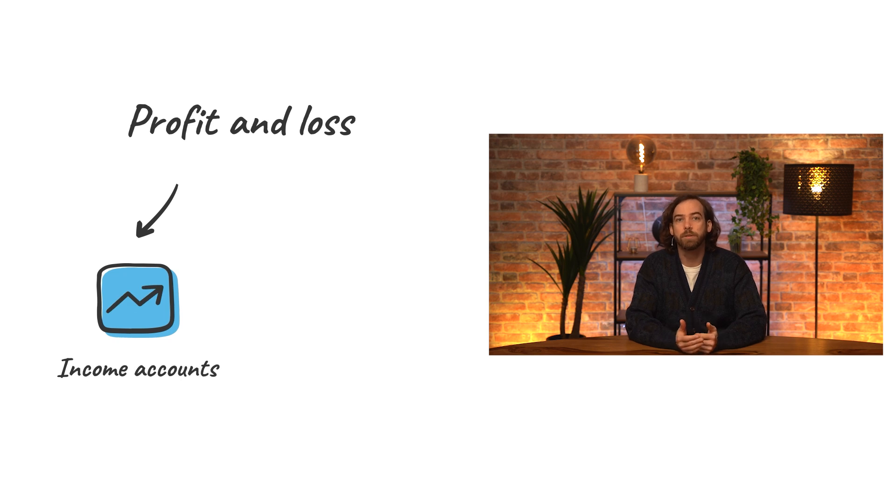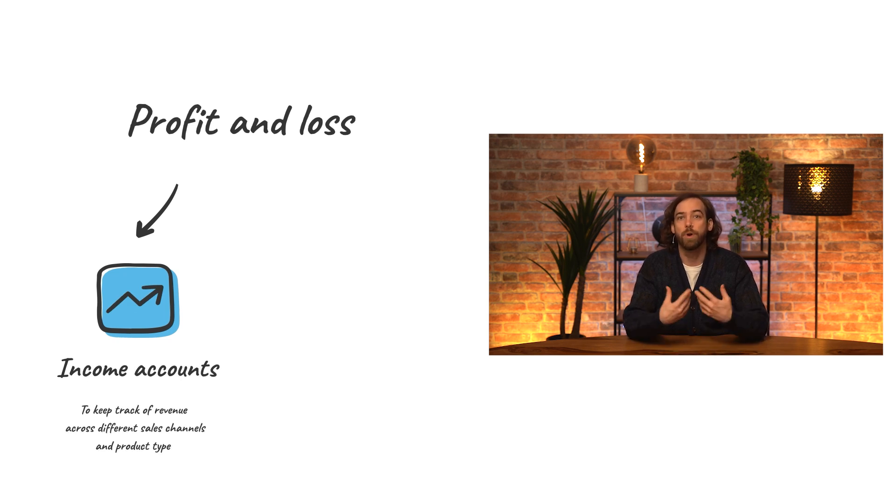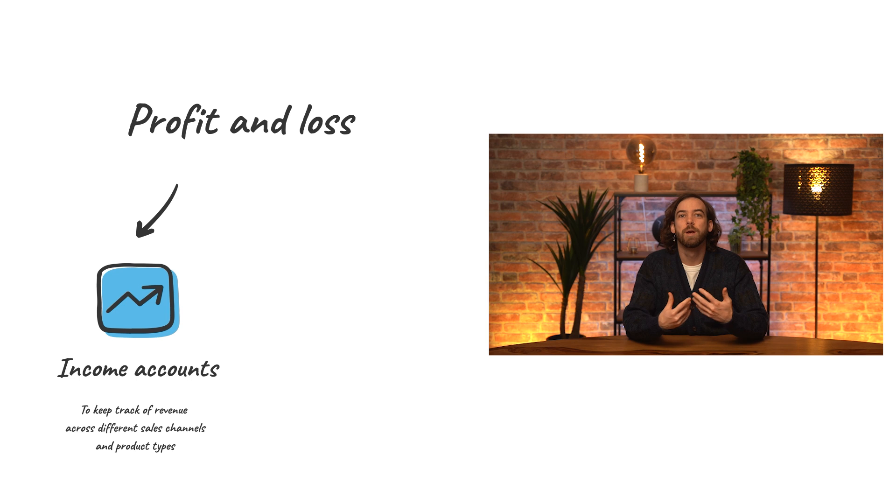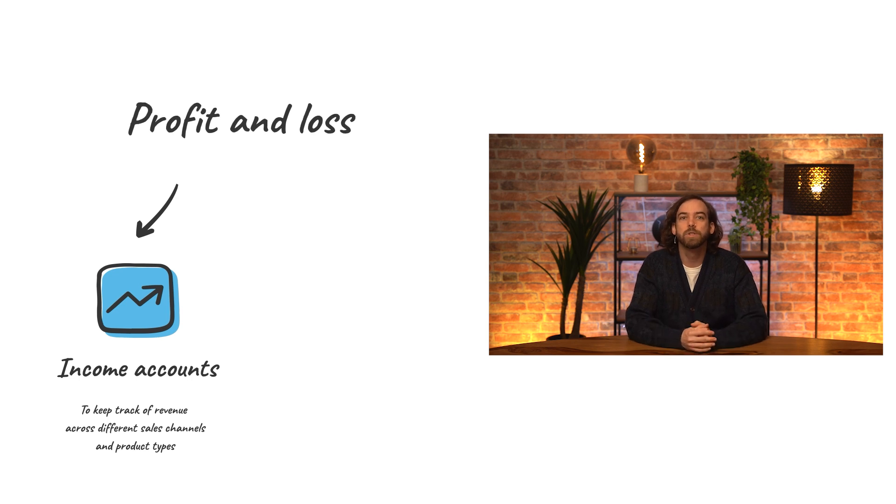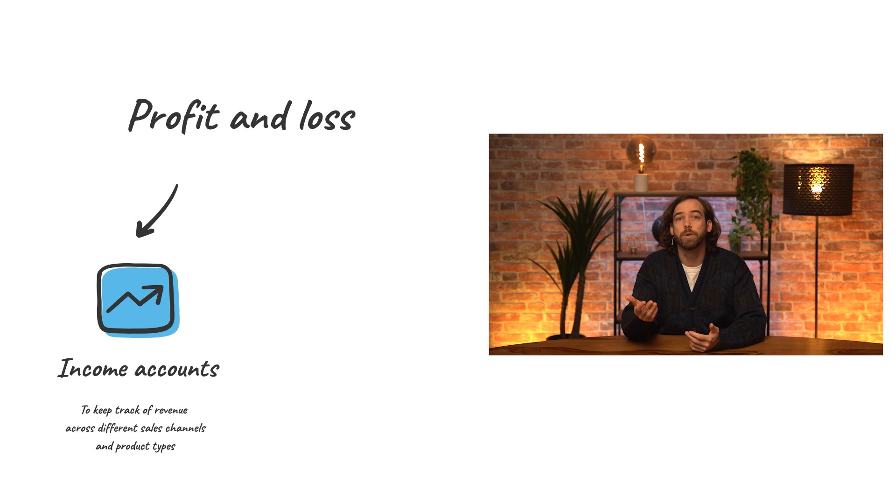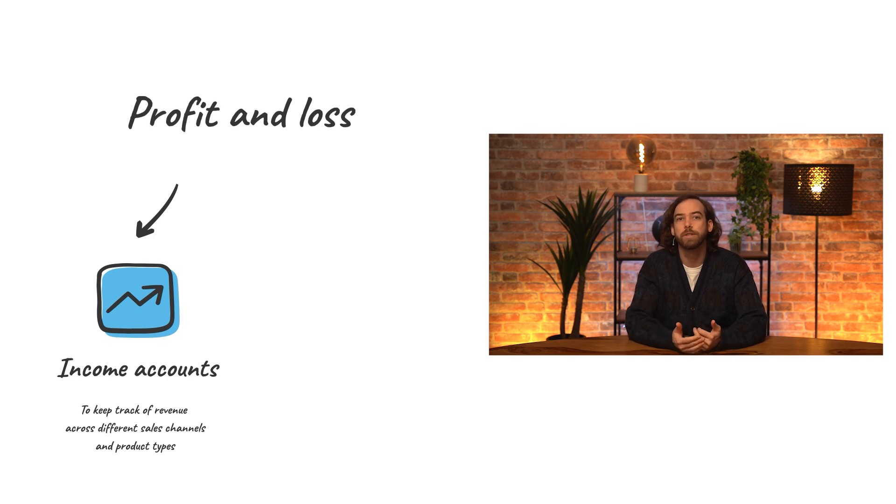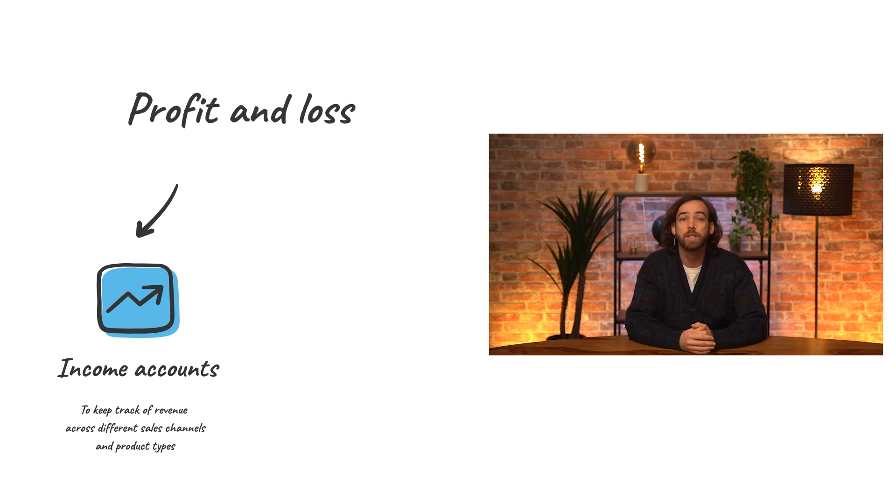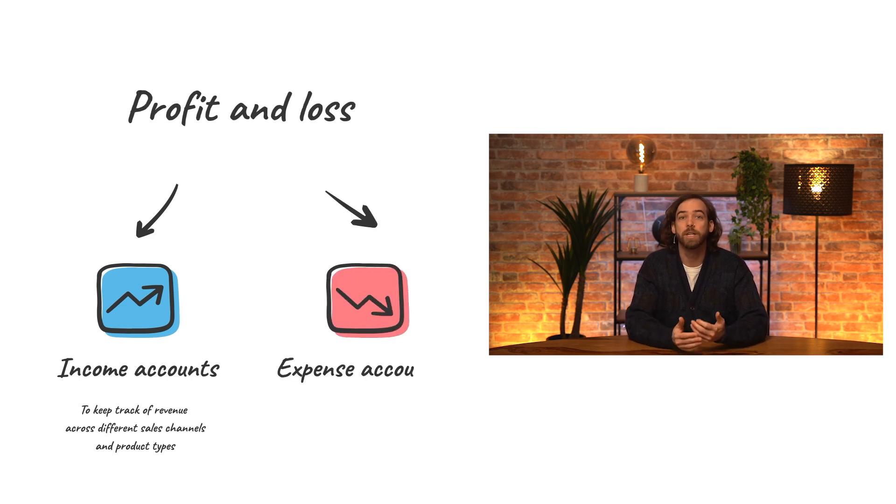Income accounts are where a company keeps track of the revenue coming in from its sales. And by using multiple income accounts, companies can track income from different sales channels or from different product categories to have a more detailed understanding of their revenue.